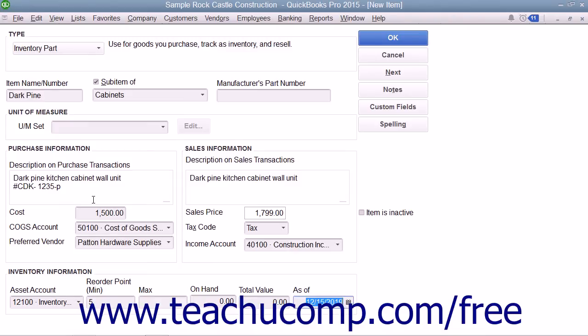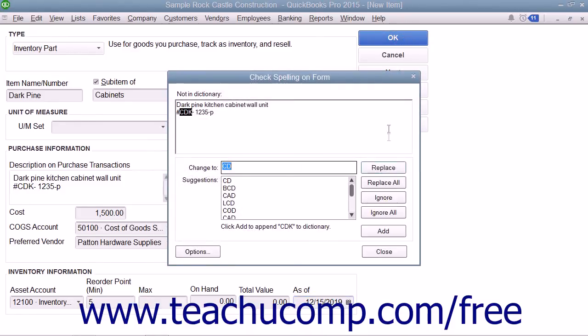After you have created the Inventory Part item, click the OK button to save the item.